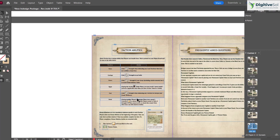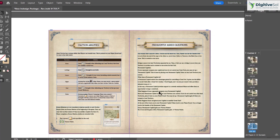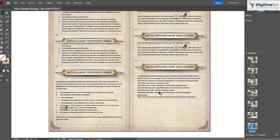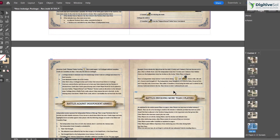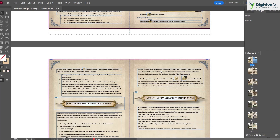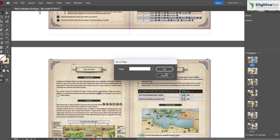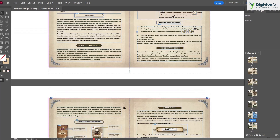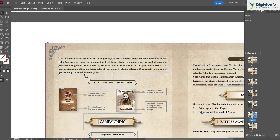The seventh shortcut is Ctrl+J to go to a specific page. In a 300 or 500 page document, scrolling is impractical. Pressing Ctrl+J opens a dialog where you can type the page number — for example, page 15 — and jump there instantly.